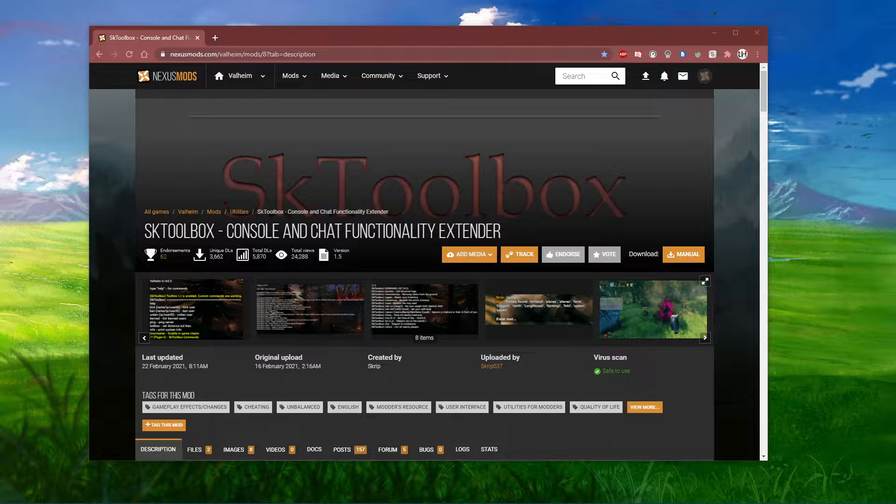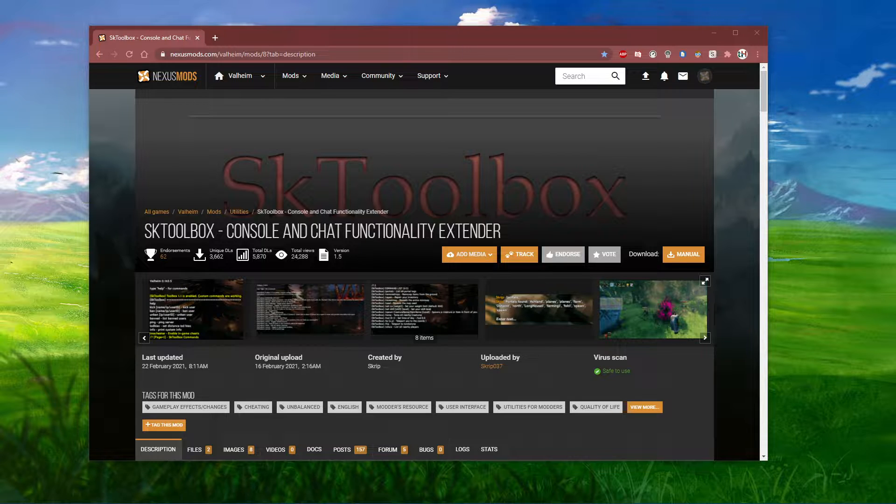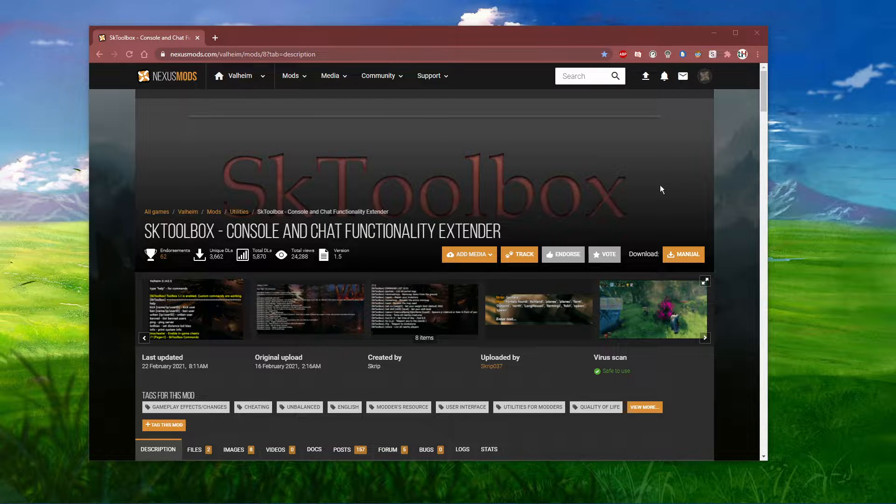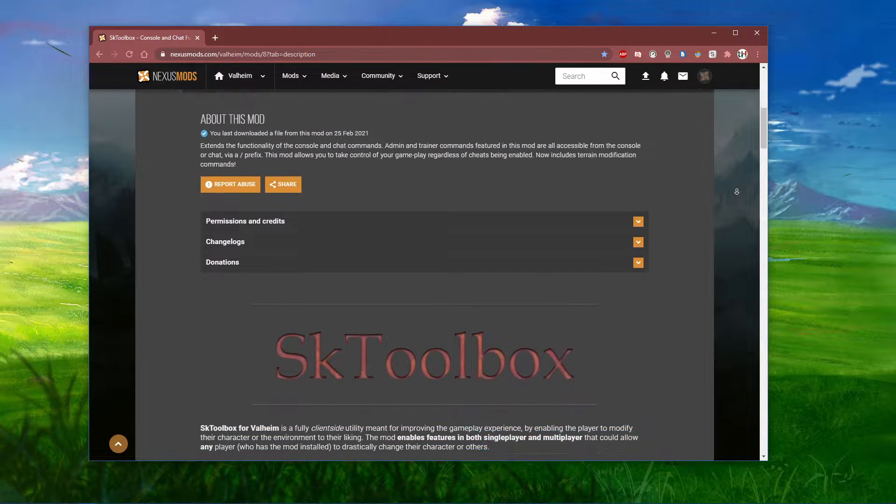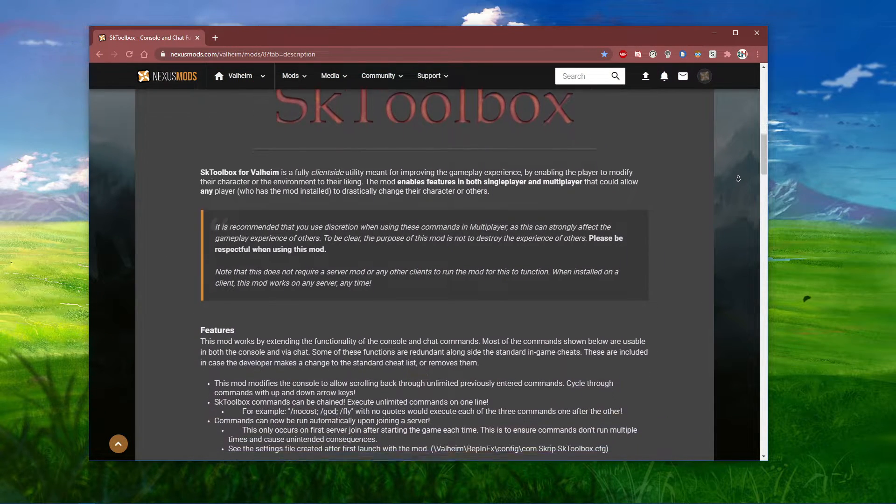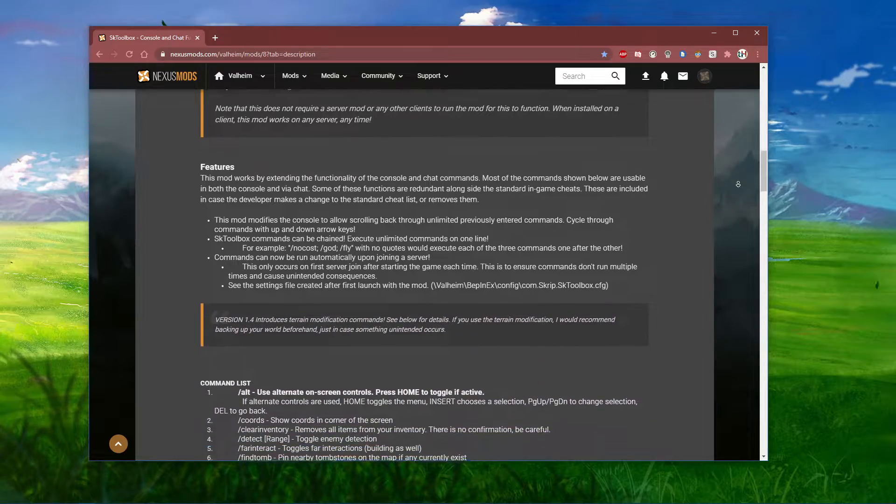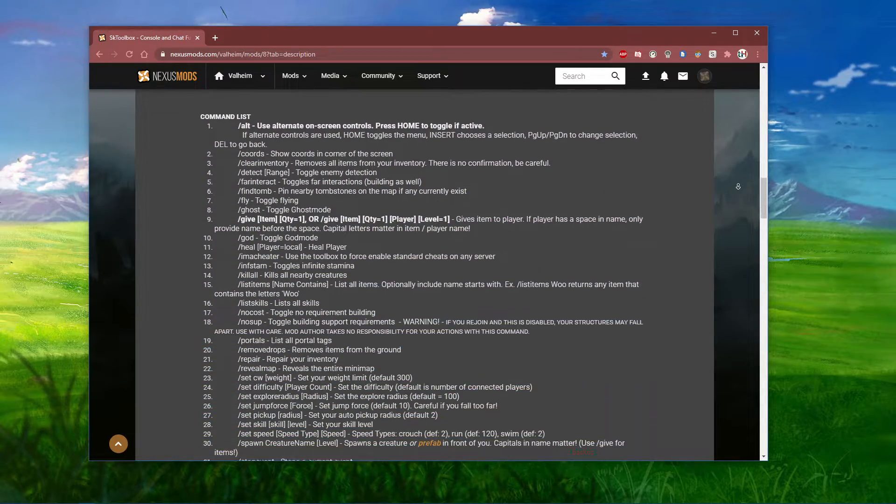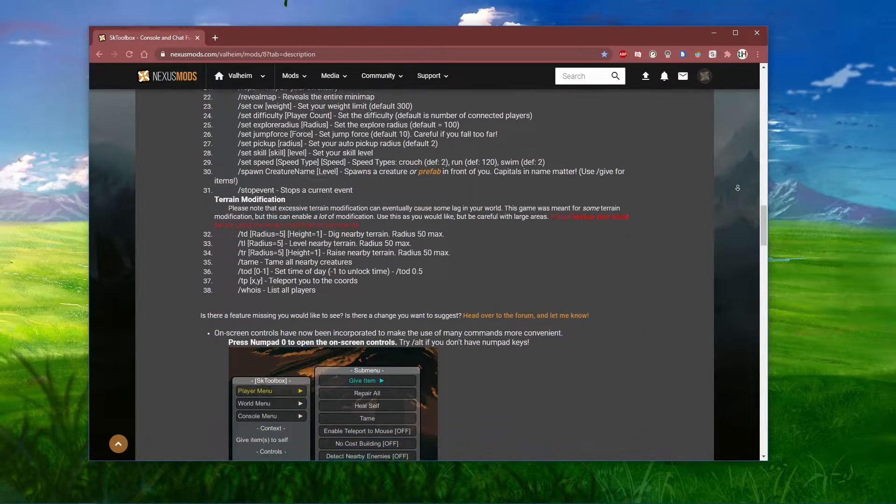SKToolbox for Valheim is a fully client-side utility meant for improving the gameplay experience by enabling the player to modify their character or the environment.